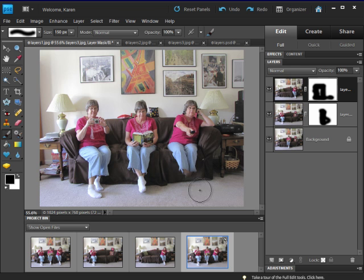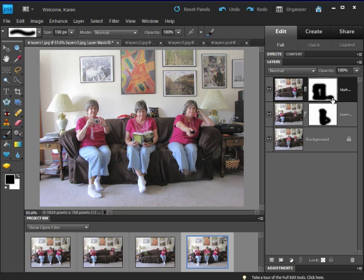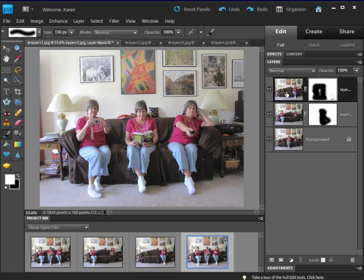I've noticed that by mistake I painted over my legs with black, hiding those pixels and revealing the layer below. To recover that, I can switch the foreground color to white and paint with white to show all the pixels on the current layer.